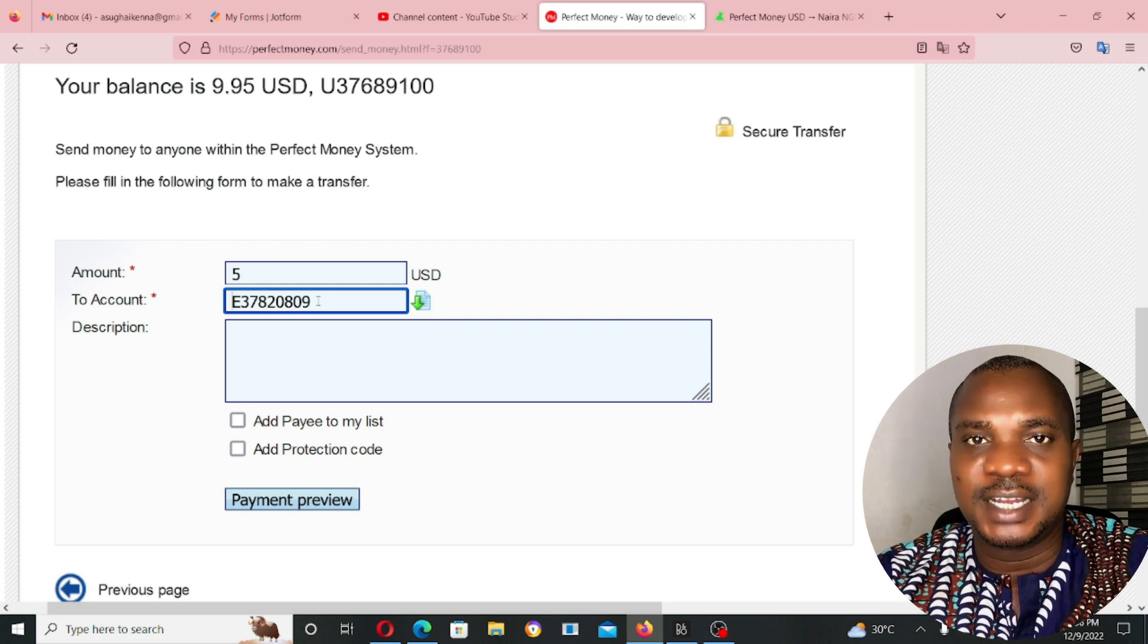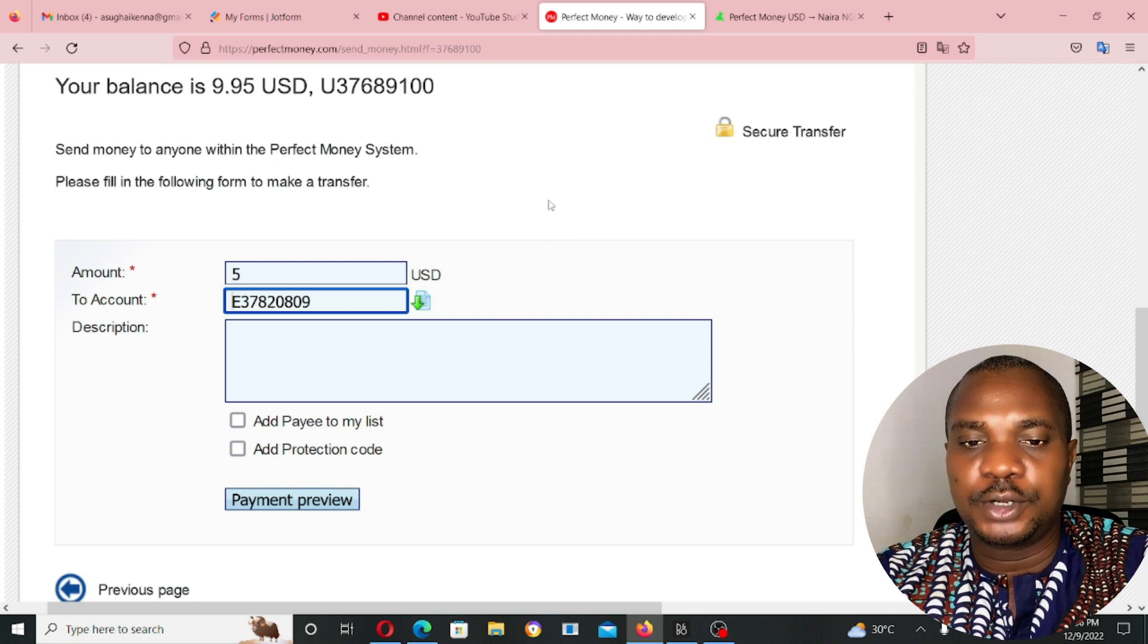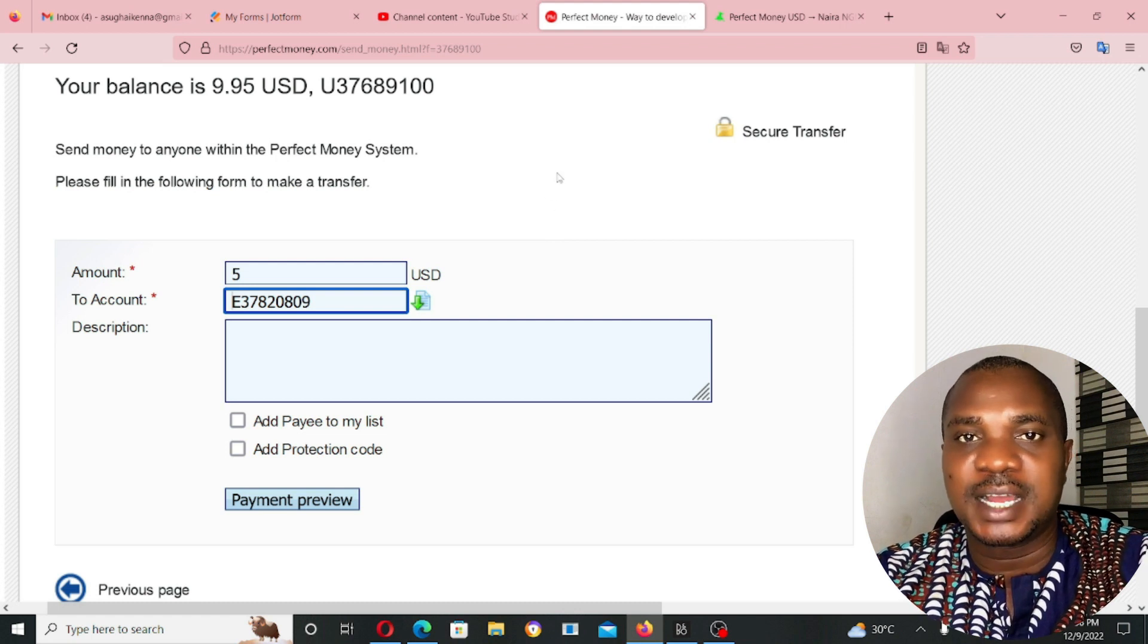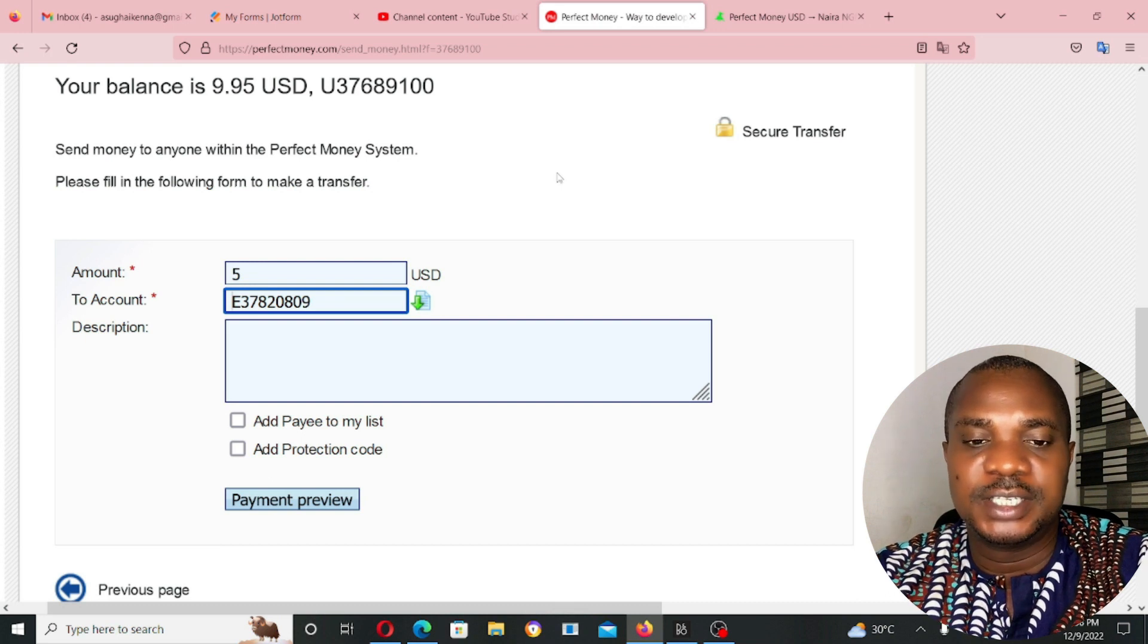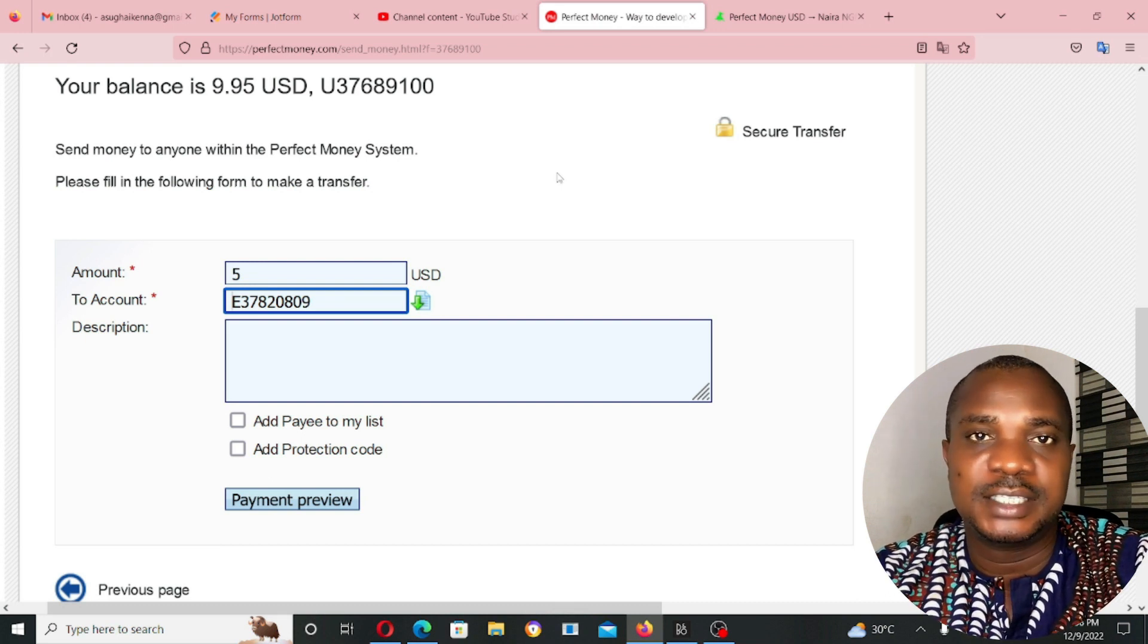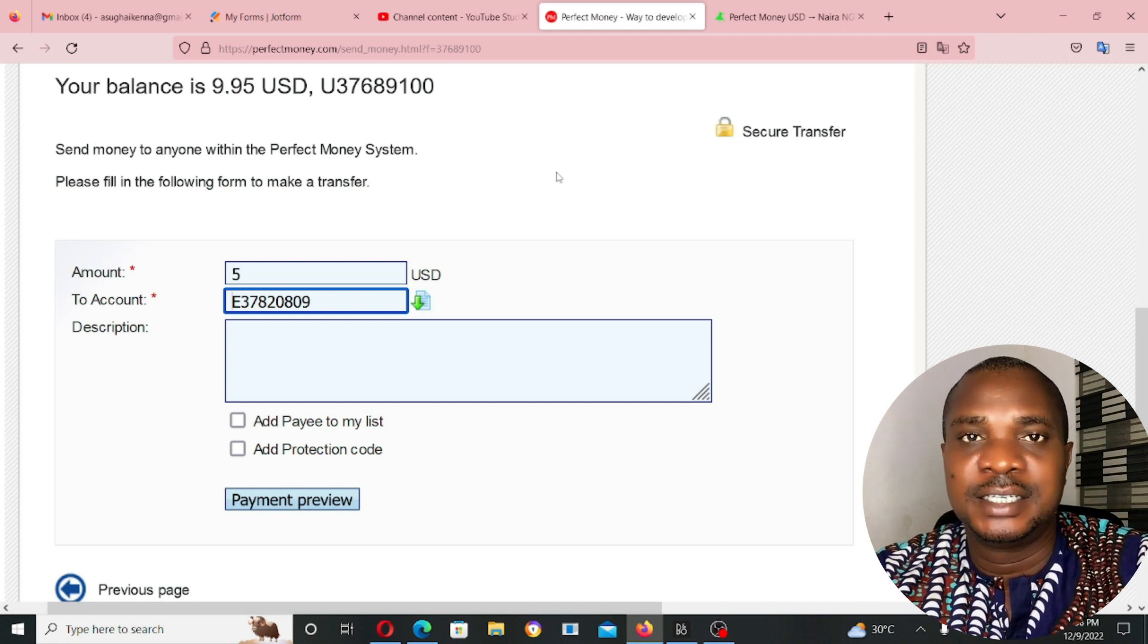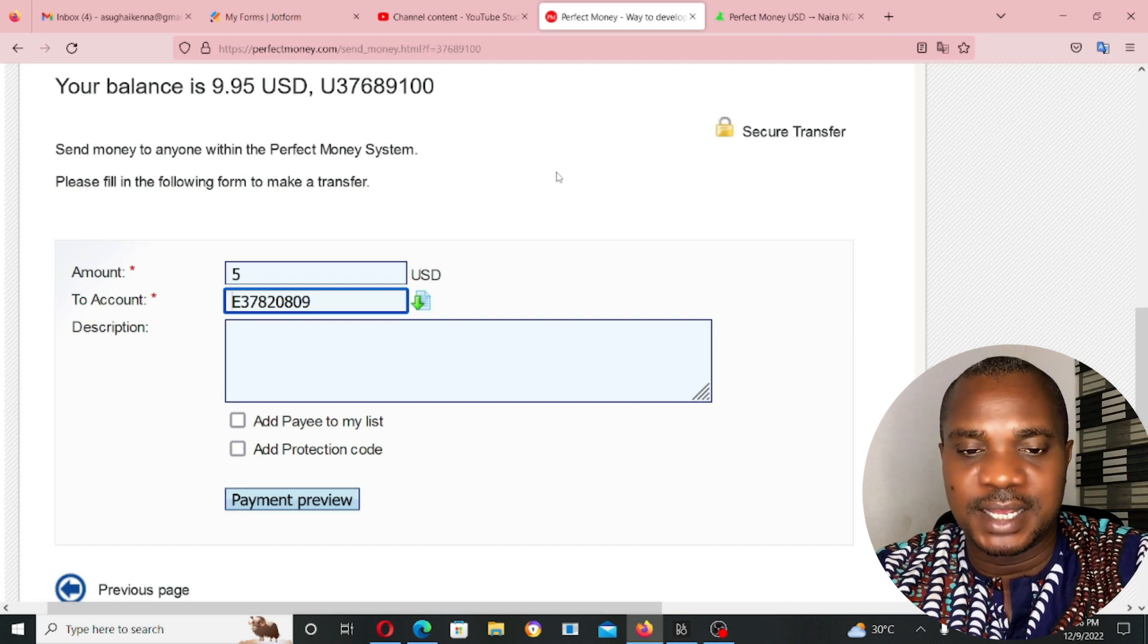But if you're sending perfect money to perfect money, make sure you're sending from USD account to another USD account. If you're sending to Euro, make sure you're using Euro account to send to another Euro account. Don't send USD account to Euro account or don't send Euro to USD account. Don't make that mistake.